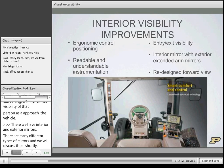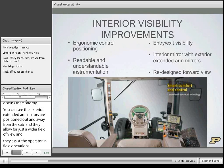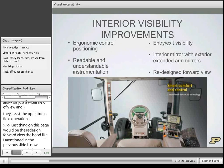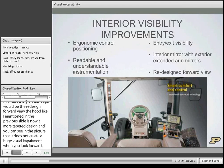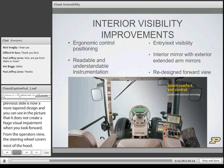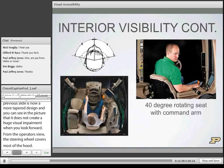The redesigned forward view features a hood that is now a more tapered, wasp-like design. From the operator's view, the steering wheel covers most of the hood, so it doesn't create a huge visual impairment looking forward. Designers have significantly improved forward visibility, and that's where a lot of design attention has been focused — whereas this presentation focuses more on rearward visibility of the equipment.